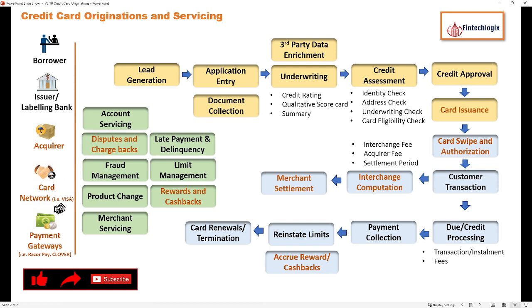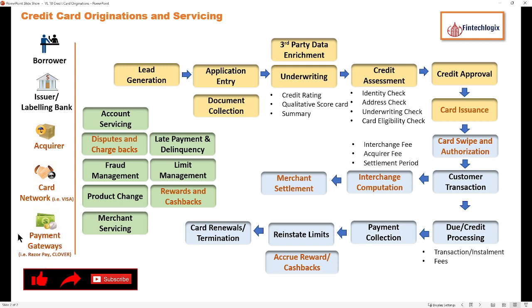There is also a party called the Card Network. You would have heard about Visa, Discover Network, or MasterCard — these are card networks who facilitate all these payments. Last but not least are payment gateways, which handle transactions specifically for online and offline transactions, like Razorpay or Clover. These are very famous payment gateway providers who manage the entire payment lifecycle through credit card.